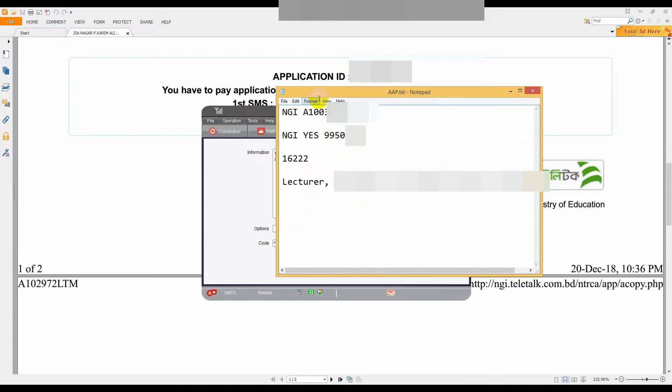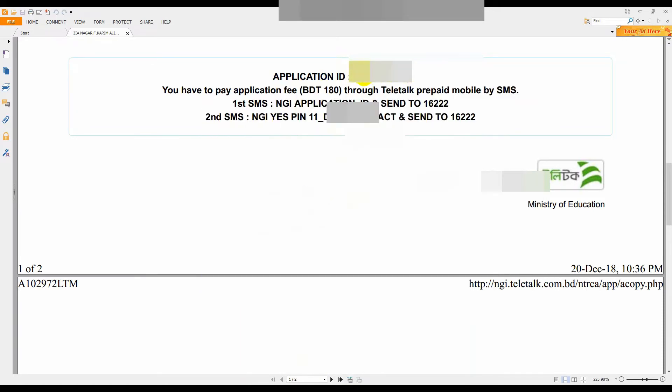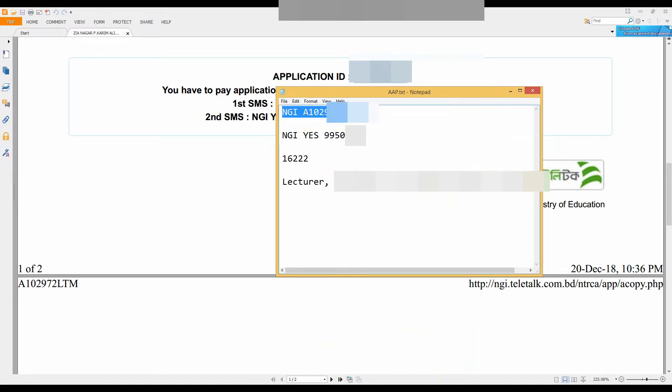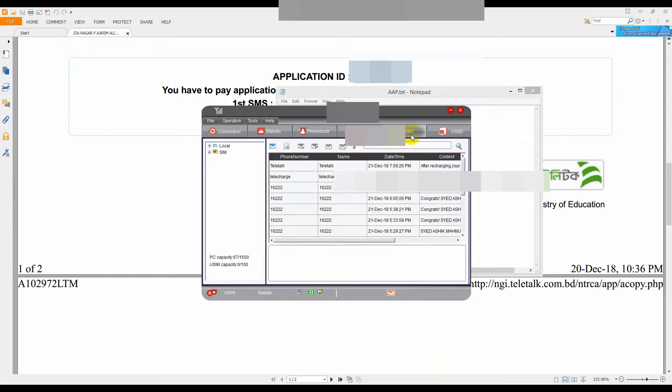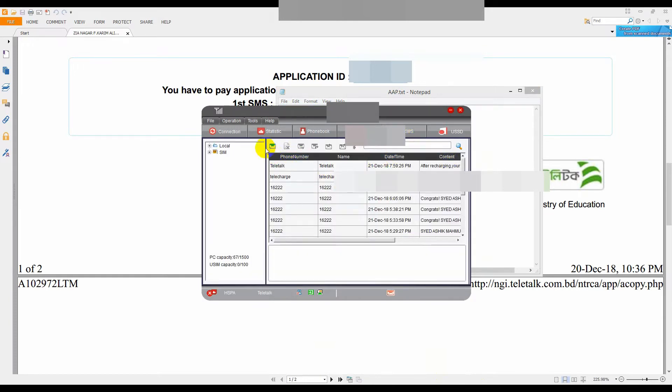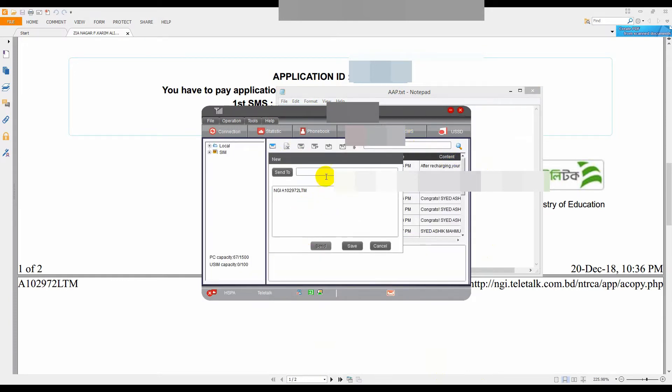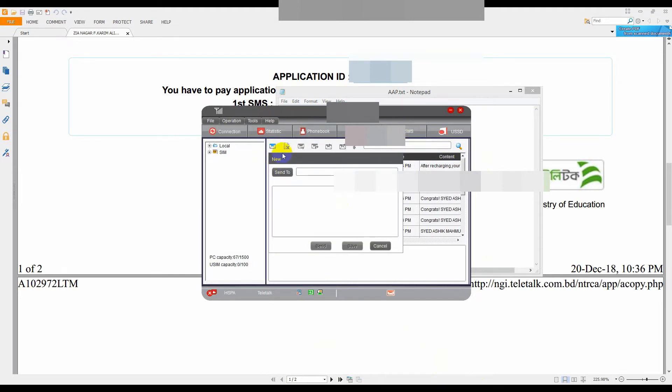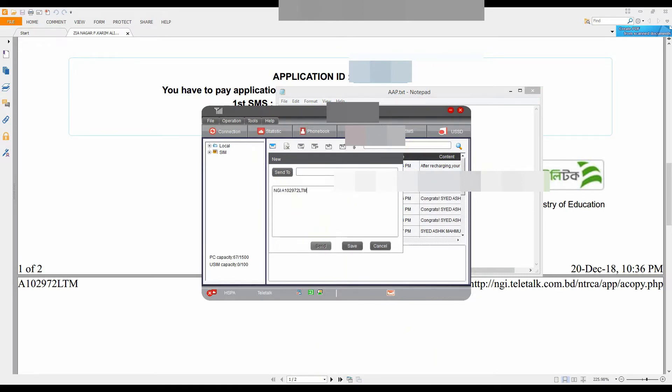So I will copy the application ID. This one will copy. I will copy the application ID, then I will paste it, then I will send it.